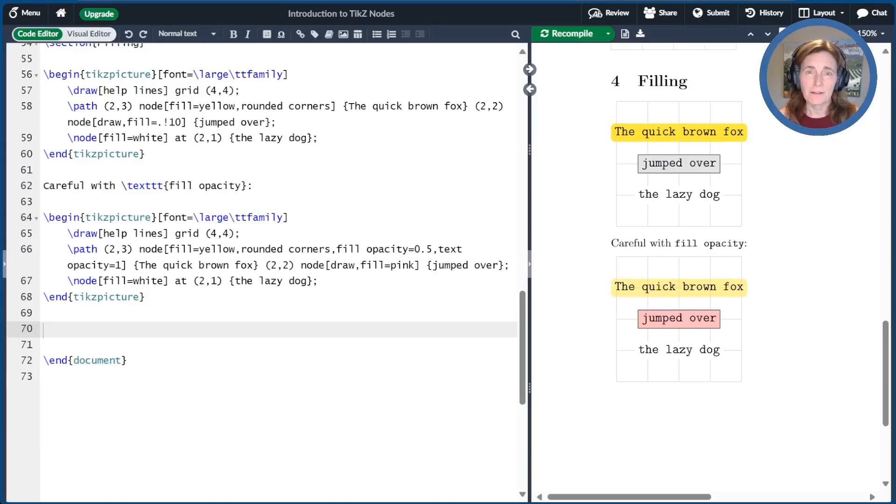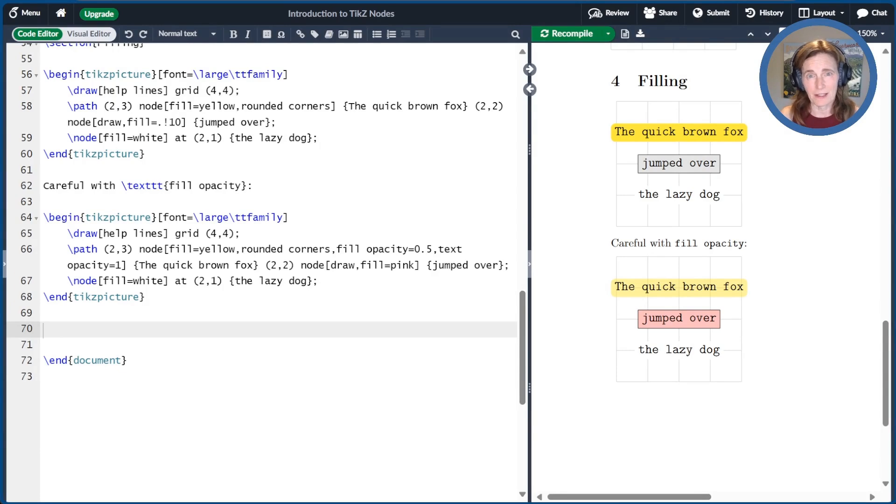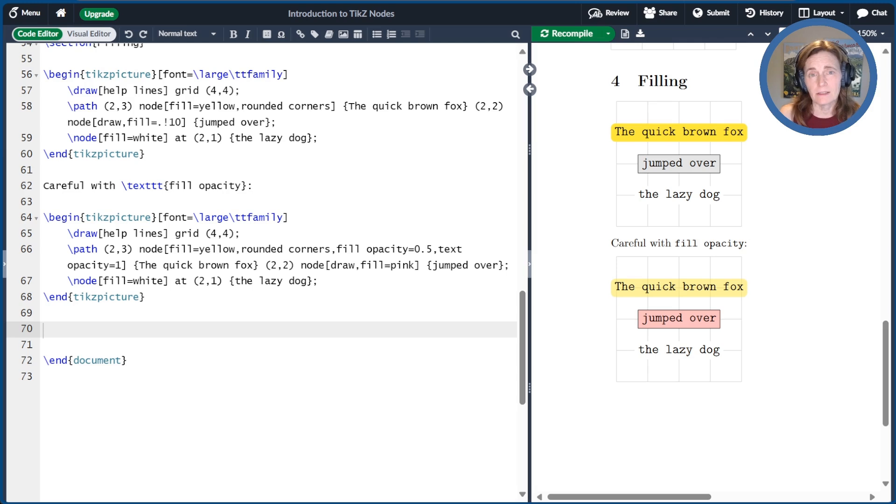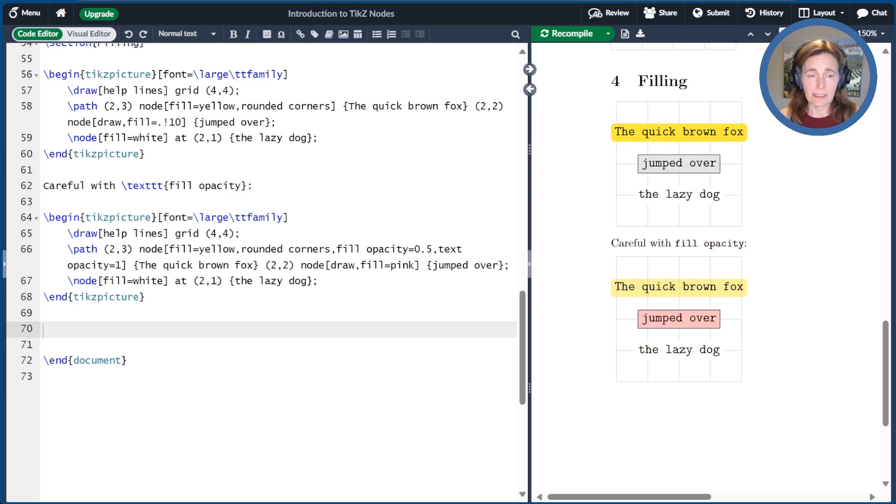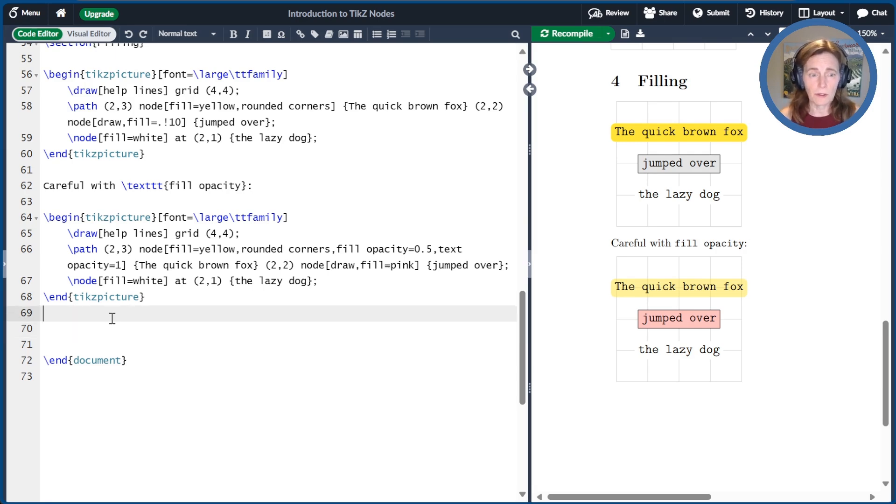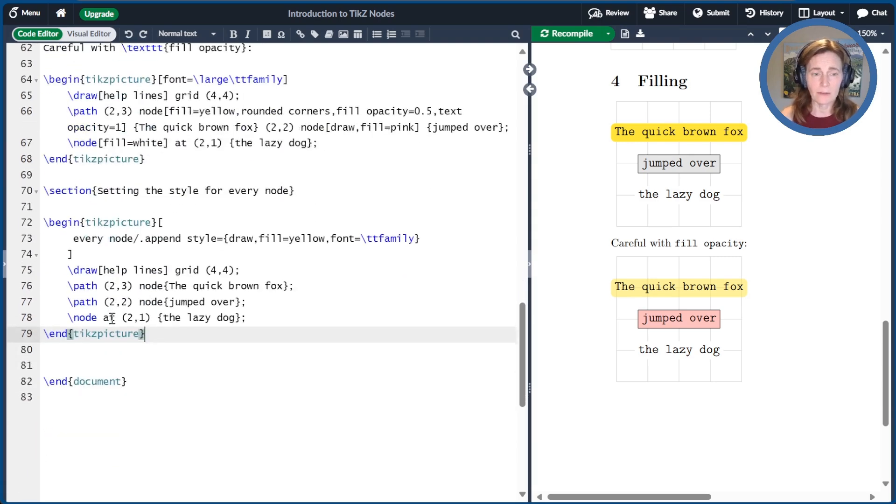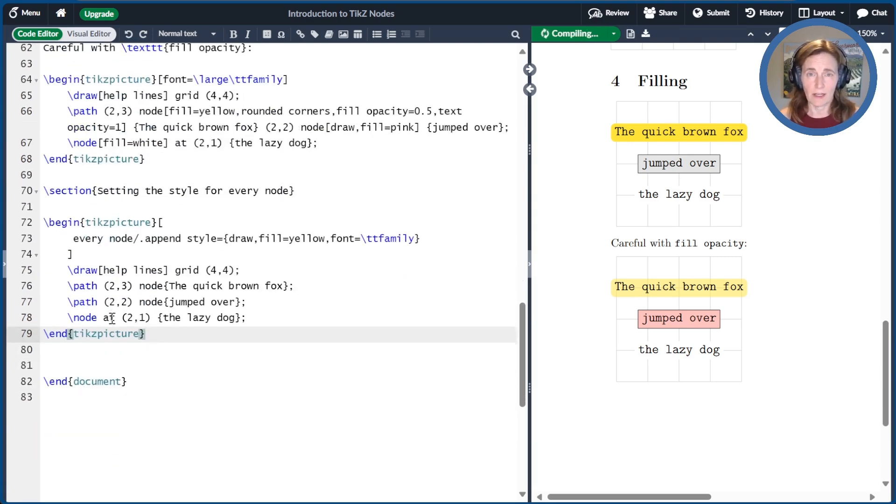We can create named styles for nodes just as we did for paths. I'm not going to go into that today, but we'll see examples later. I do want to point out that there's a special style called every node, which sets the default styles for your nodes. And it can take place in the level of the picture, the scope, or the path. Here I'll paste a little segment of text that sets the every node style at the picture level.